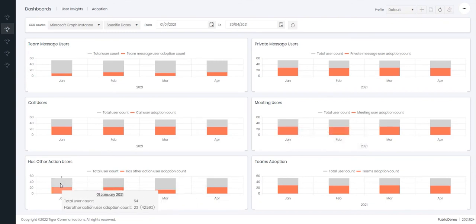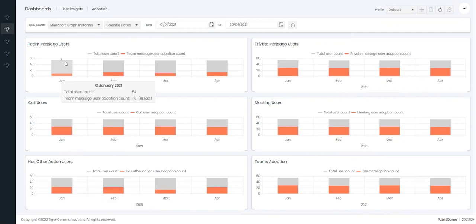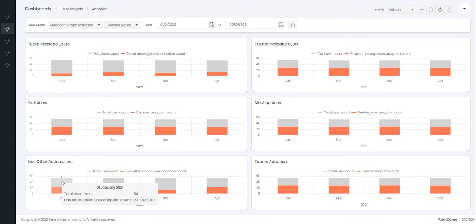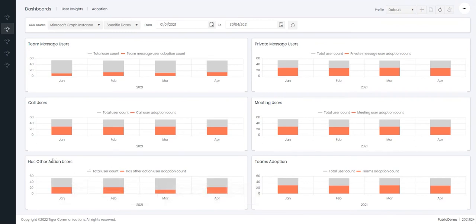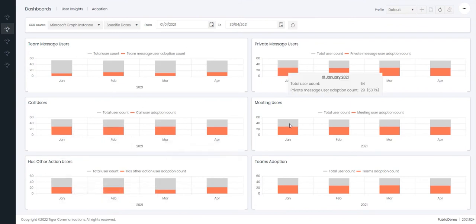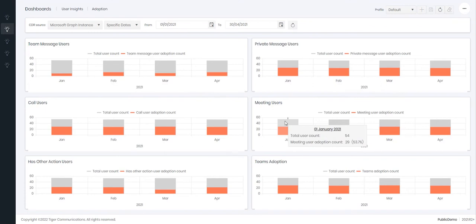Down here is has other action. Has other action is any interaction with Teams that is not one of the four points here. So for example another action could be liking a comment. It could be somebody going into Teams and using one of the plugins. It could be somebody going into Teams and searching for a message. Therefore they have interacted with Teams but not done one of the other four interaction types here.